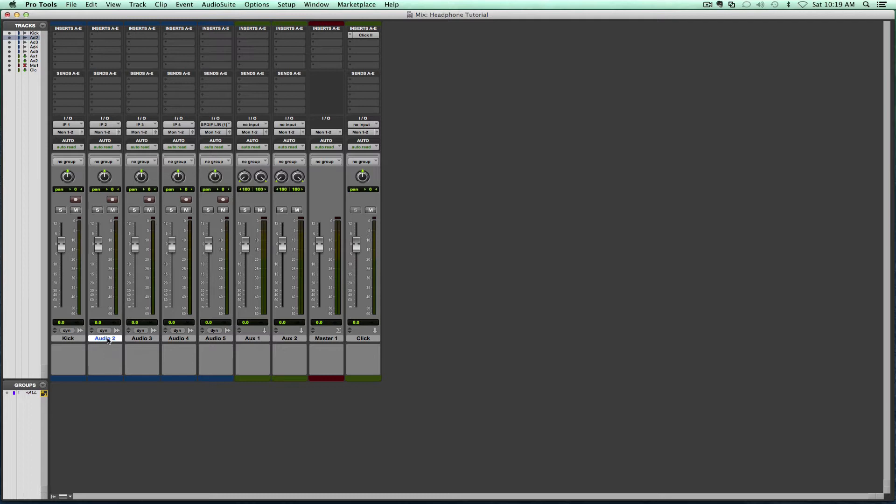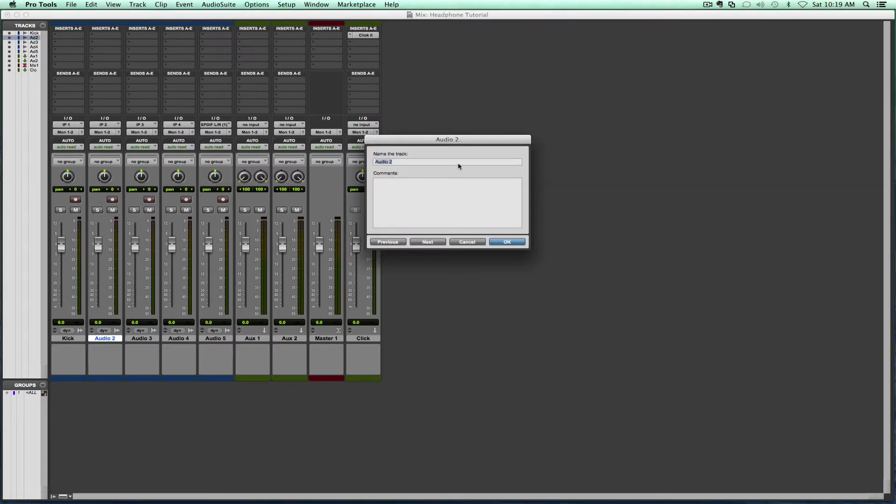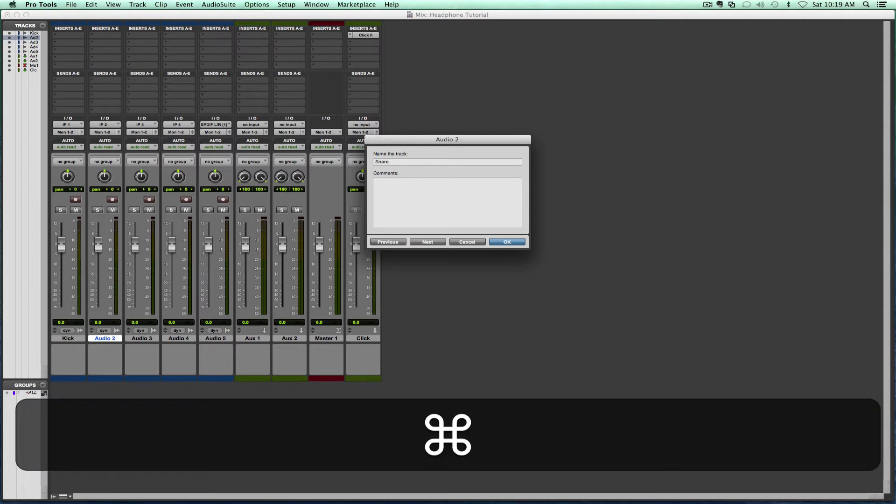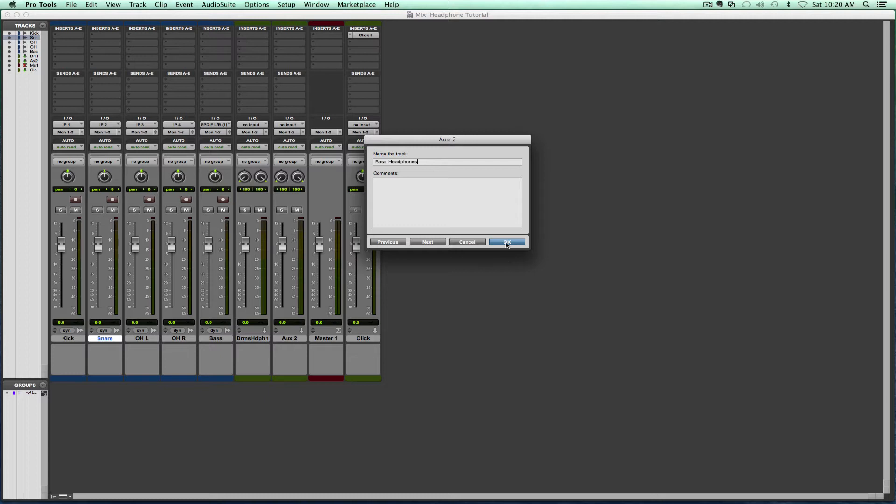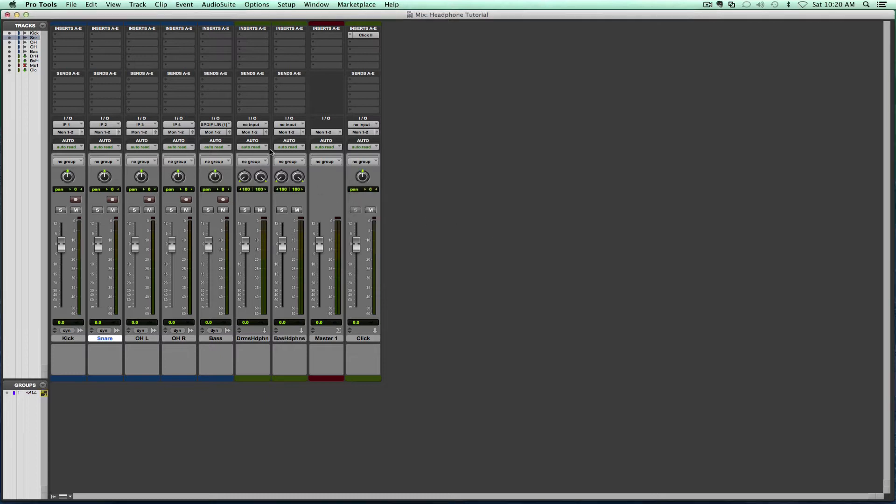Once I'm in the renaming, I'm going to press command and my right or left arrow key will move me from track to track. So I'm just moving and renaming. Then this will be, let's say, drums headphone, and then this will be bass headphones, and I'm going to press okay.